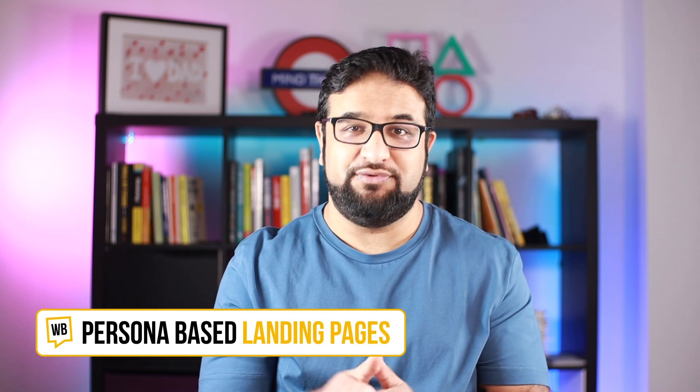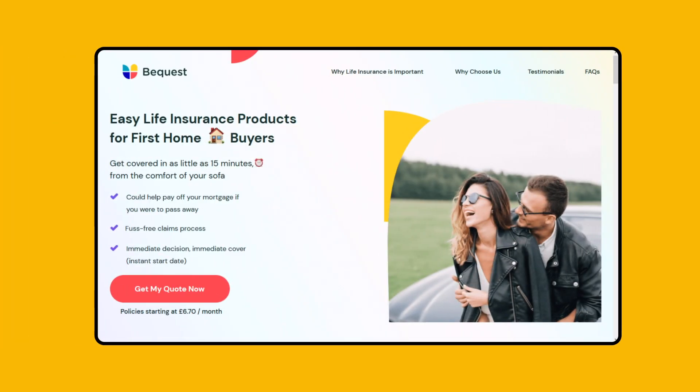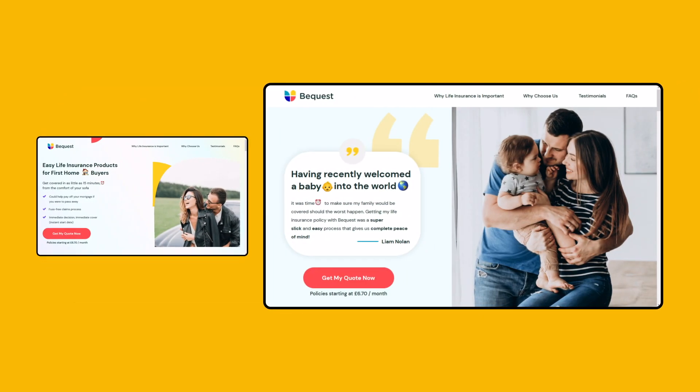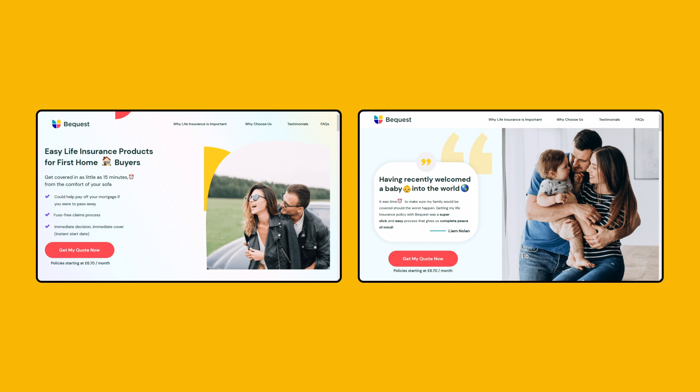Persona-based landing pages: creating specific landing pages for each product or service lets you segment your audience and address their pain points more directly at each stage of the customer's journey. For example, from BigQuest, in one example the target audience is first-time buyers, whereas in another the target audience is first-time parents. There are subtle variations between these two pages to address each campaign's target audience.